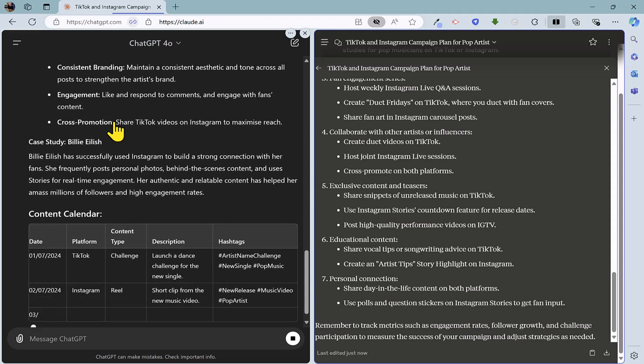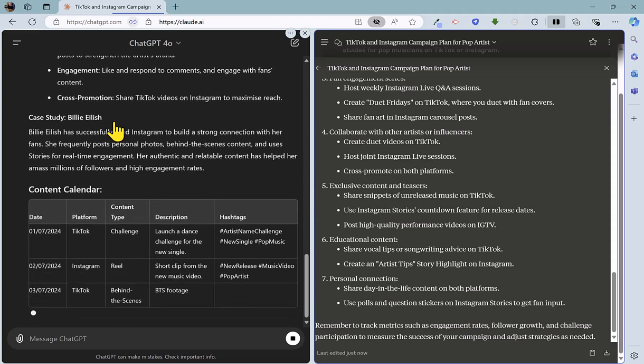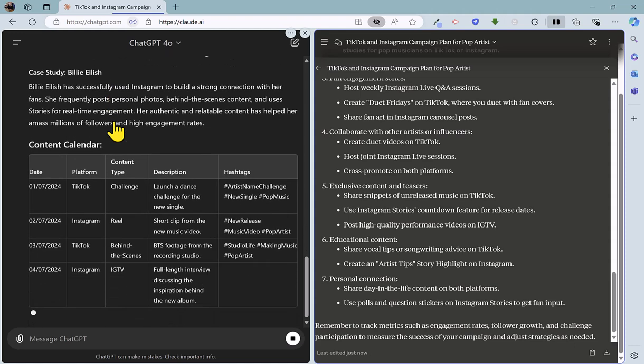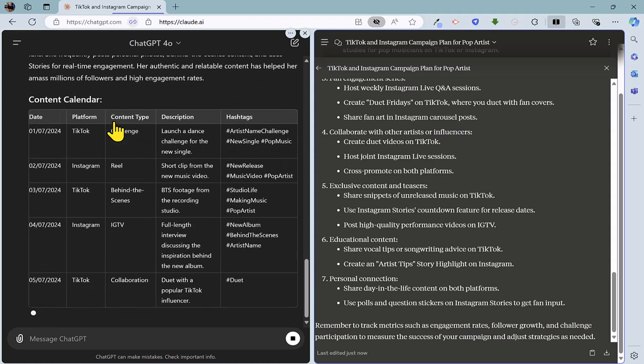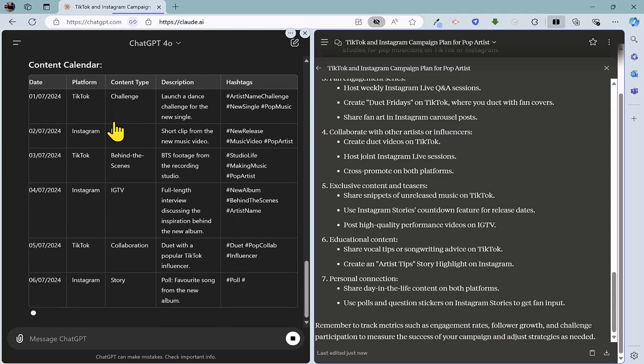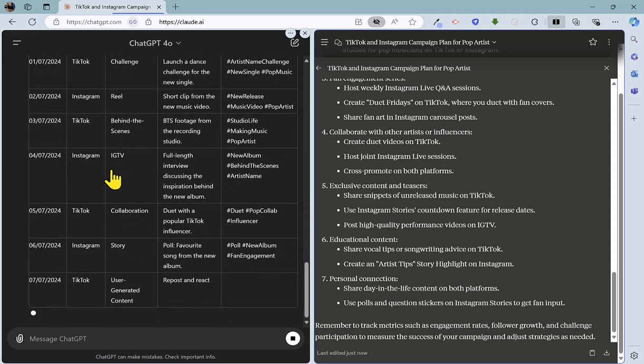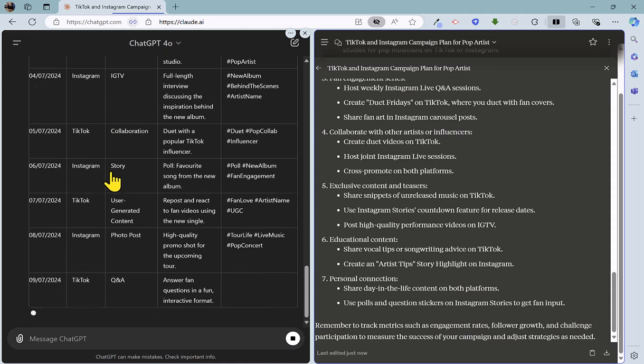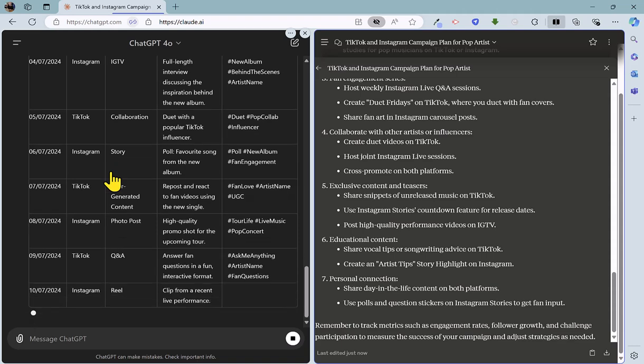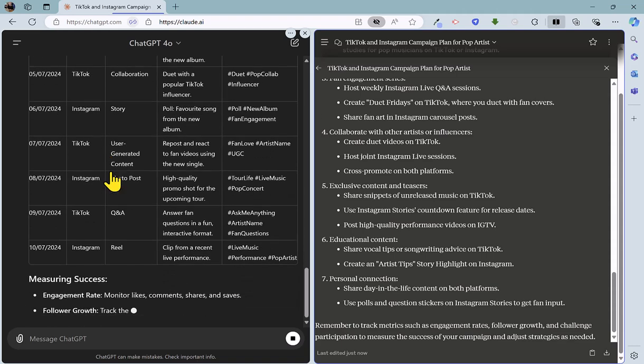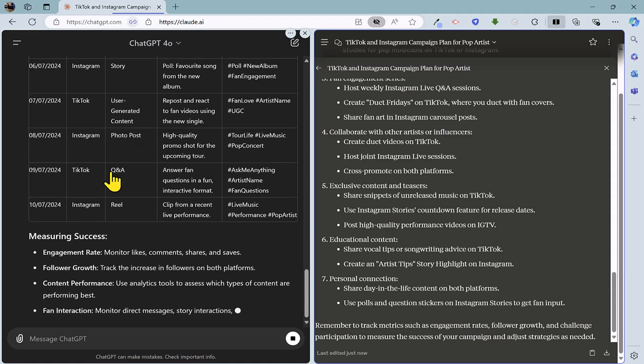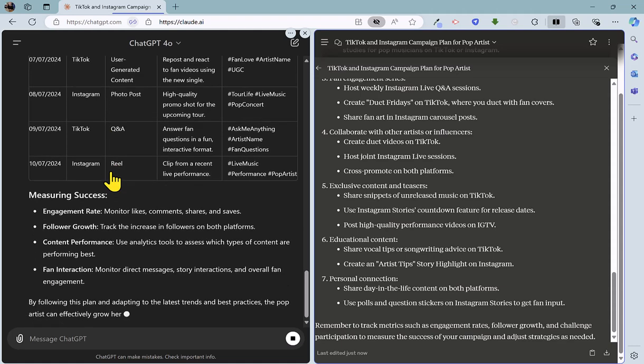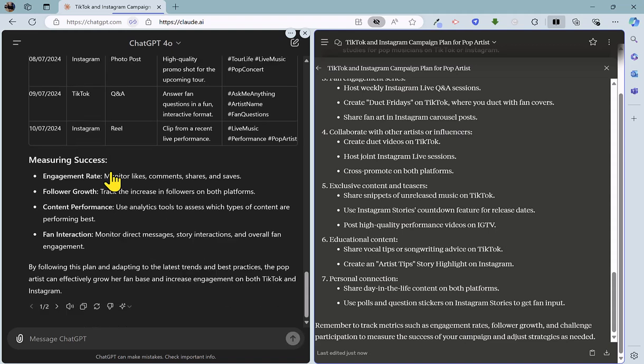And this is very nice. We've got a table here with a content calendar. It's aware of the current date. So it's putting in a complete plan here along with the desired social network, the type of post, some details on that and hashtags as well. And we're still going in terms of measuring the success of the campaigns. Just coming to a conclusion now.